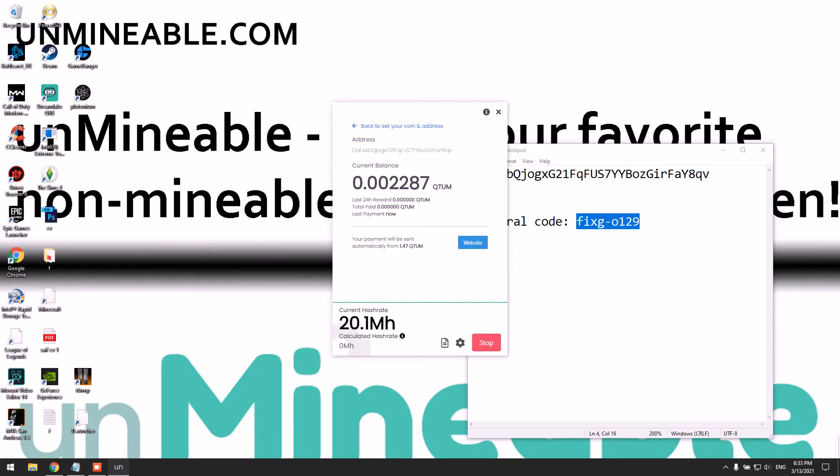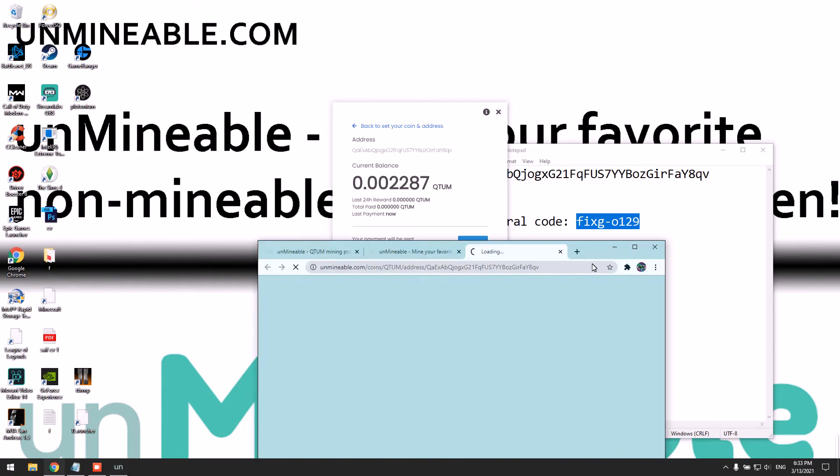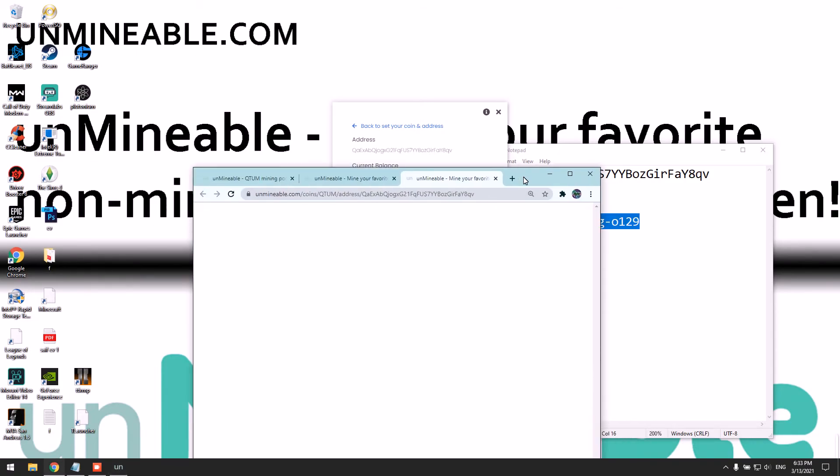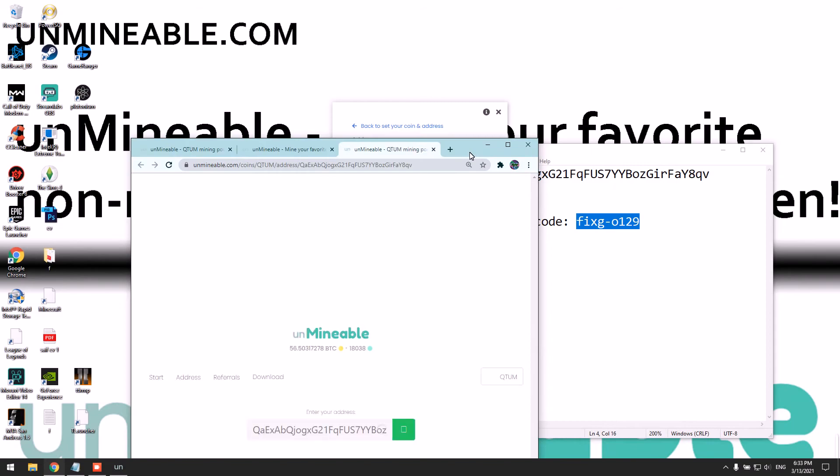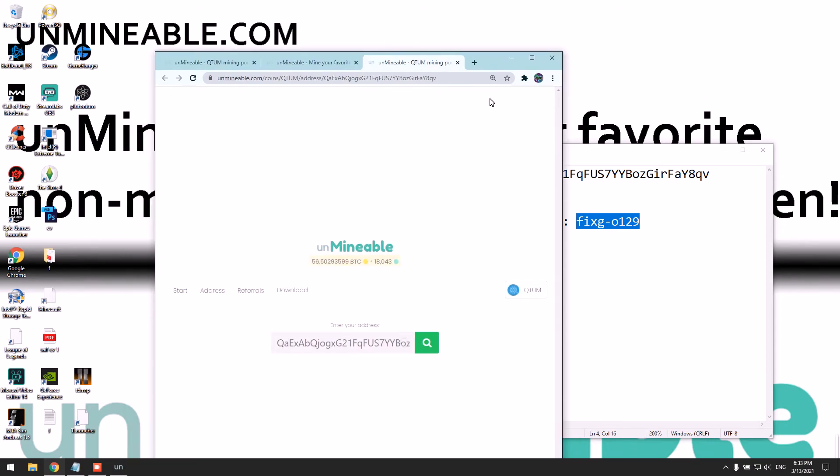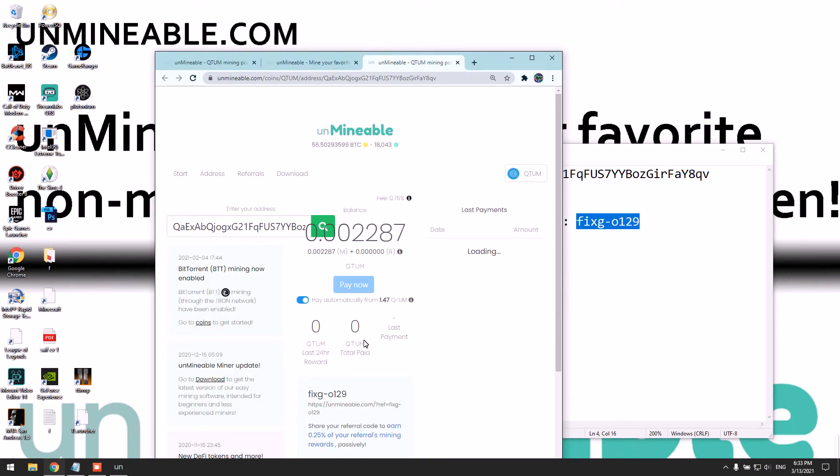You can view your stats by clicking here. You're going to paste your wallet address here.